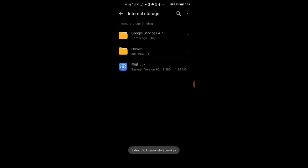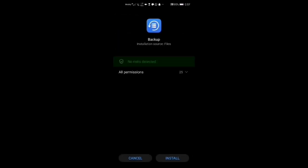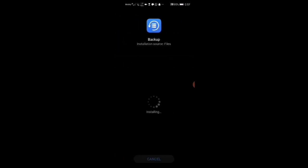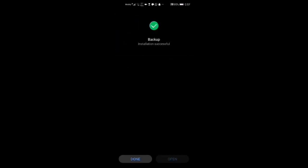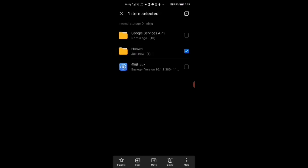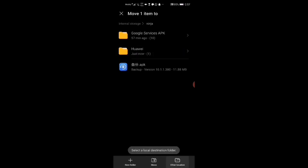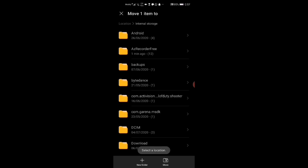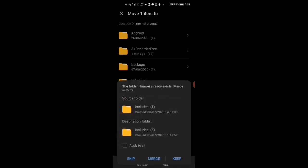When you extract it, you'll find the backup .hwf file. You move it to another location — internal storage. You move it and select 'Merge.'